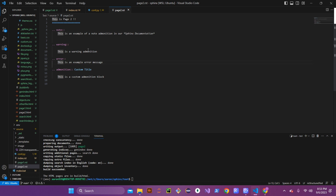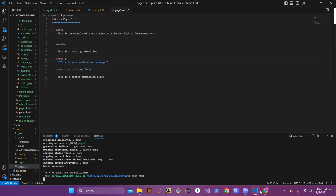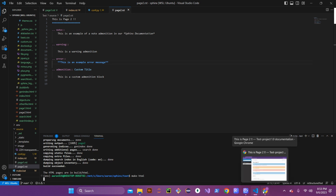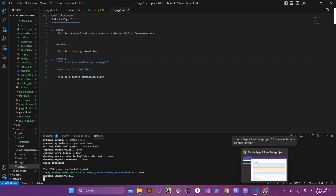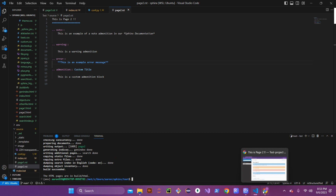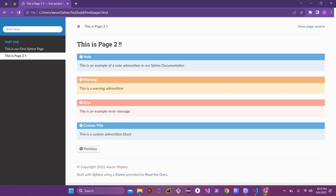The next one we want to look at is the error admonition — we want that error text to really stand out in bold so it catches people's eyes. For bold, it's just like italics but you add two asterisks to the front and two to the end of whatever you want to highlight. Save that and rebuild the HTML pages to see the changes.